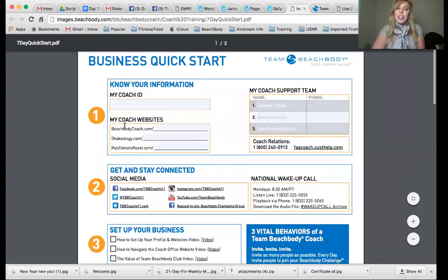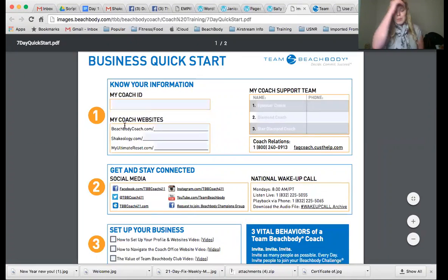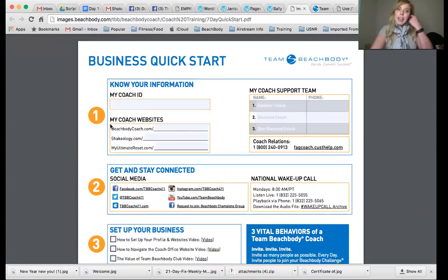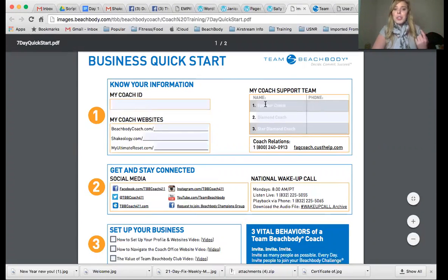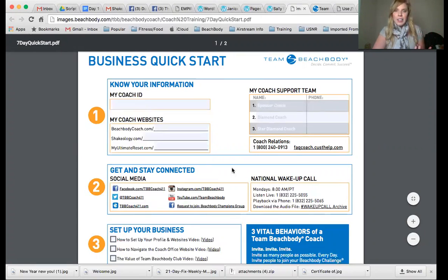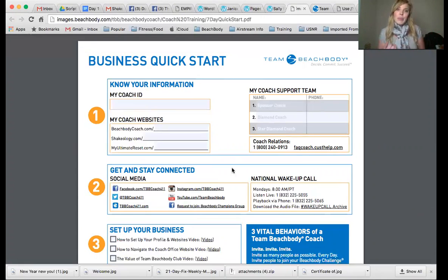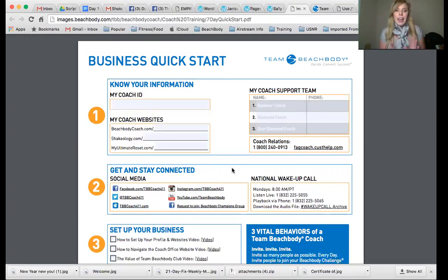The information that we want you guys to focus on as brand new coaches on the team is knowing your coach ID and knowing your three websites, your coach support team. Here's all the information you can save so you know how to stay connected to Team Beachbody — information coming down from corporate when they do the Monday morning national wake-up calls. They also have YouTube information, Twitter feed, and I believe there's even information on Instagram. So we are everywhere.